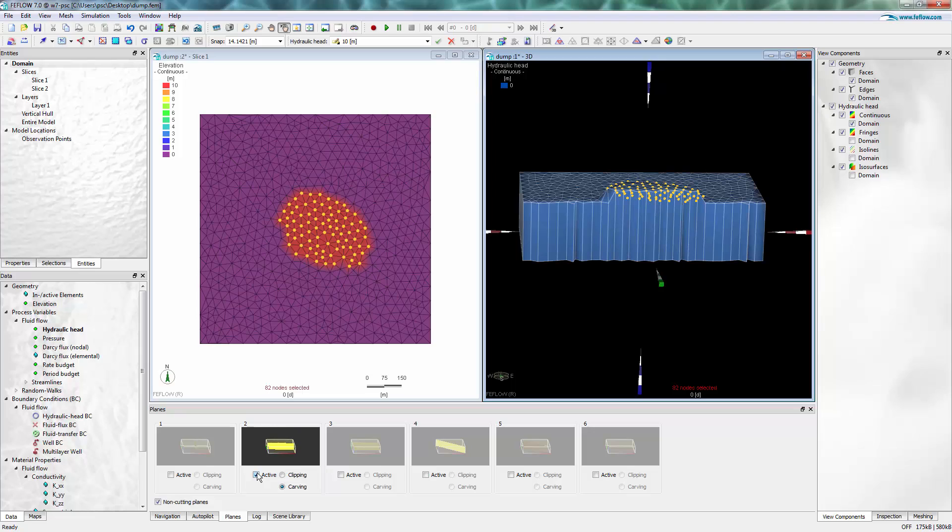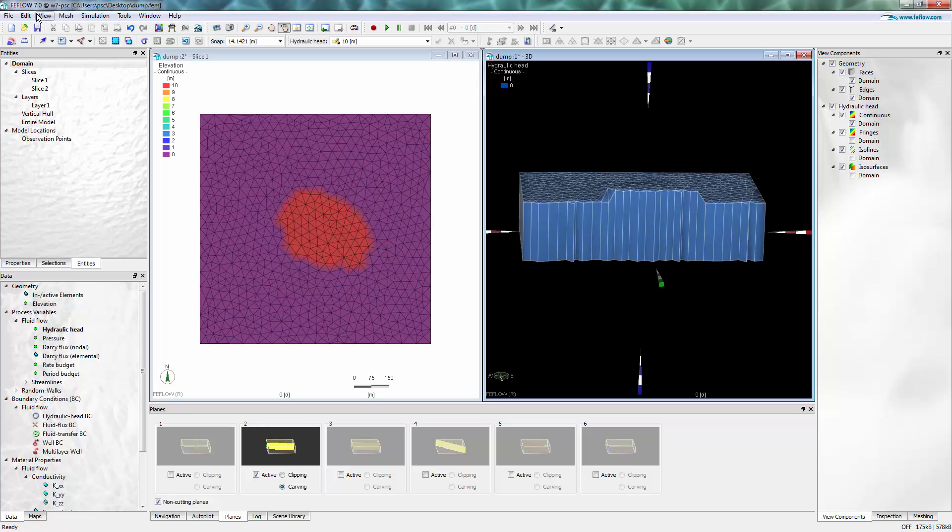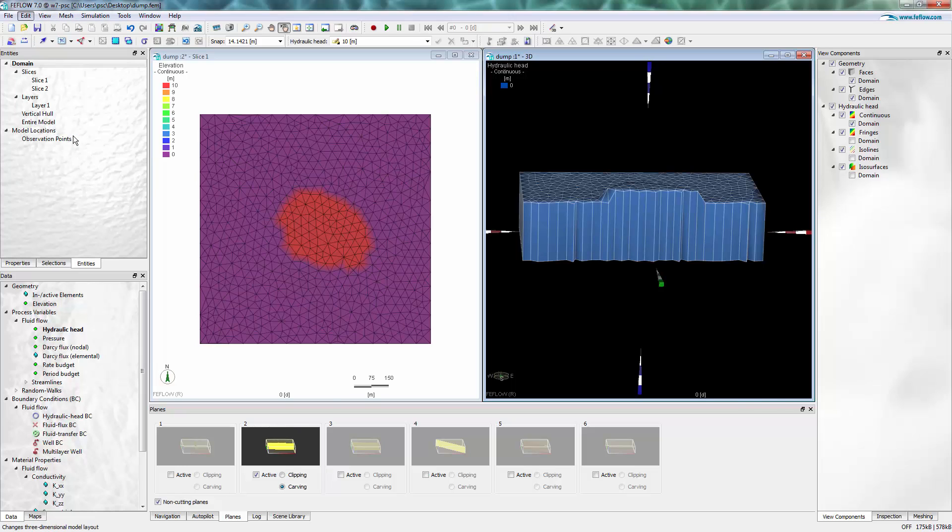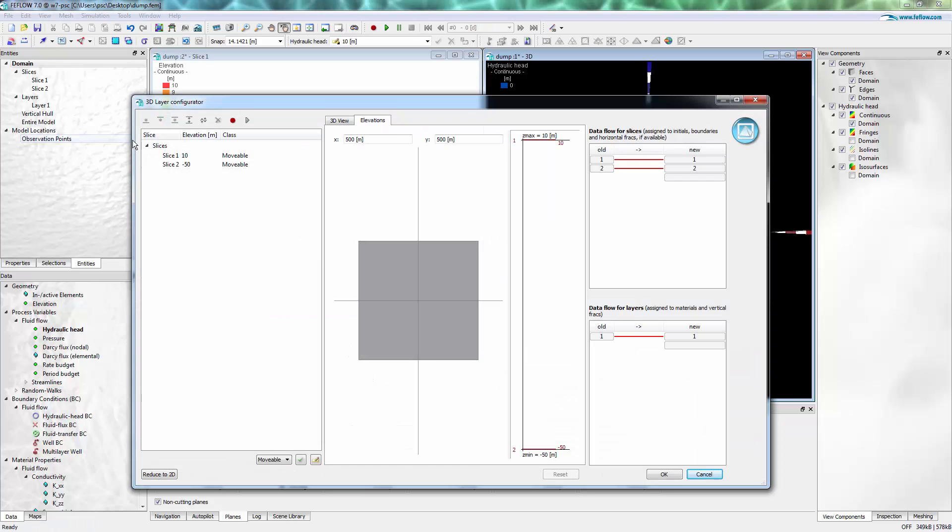I turn on the clipping to see what is going on inside the model, turn off the selection of the nodes, and then open the 3D layer configuration dialog.